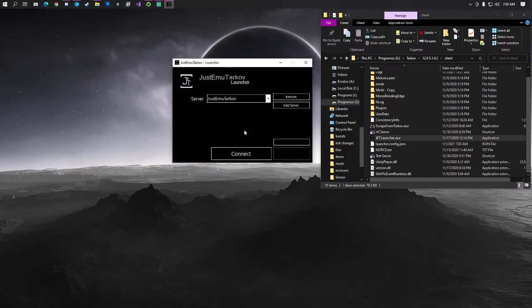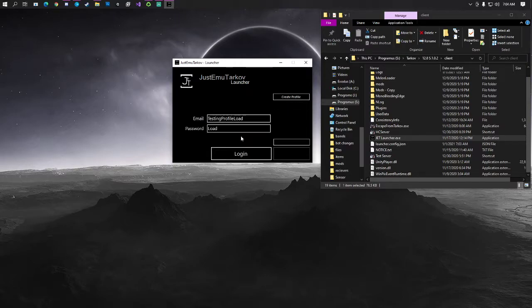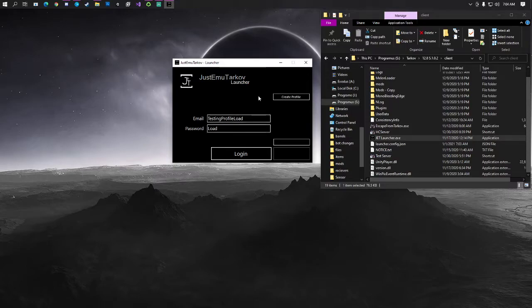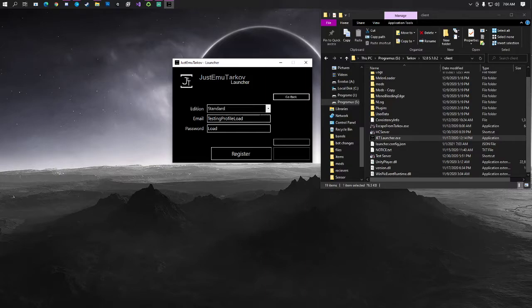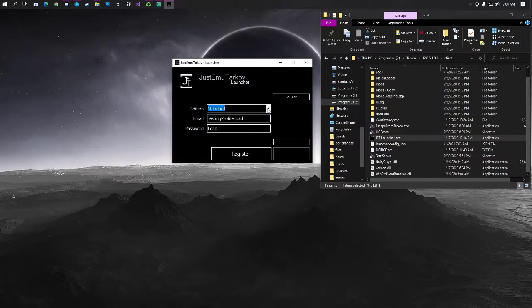From there, you're just going to go ahead and hit connect. Now, I already have a couple profiles and everything set up, but I'm going to go ahead and create a new one for today's tutorial. So you're just going to go ahead and create profile. There is only one edition of the game that we currently have set up on the server as of right now, so just go ahead and choose that.